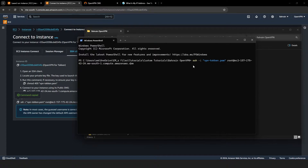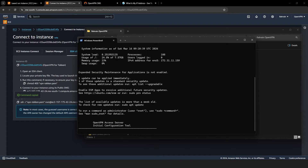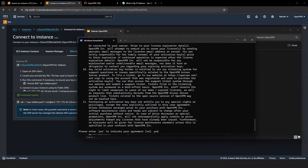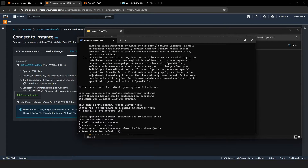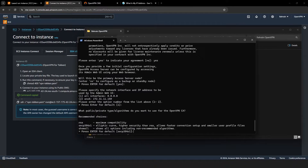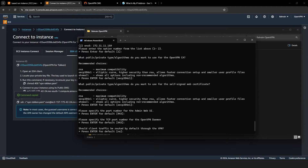We'll modify this command by changing the user from Root to OpenVPN AS, then hit Enter. When prompted, type Yes to connect, and Yes again to agree to the terms. For the following prompts, just hit Enter to select the default options. When asked if all Internet traffic should go through the VPN, type Yes.